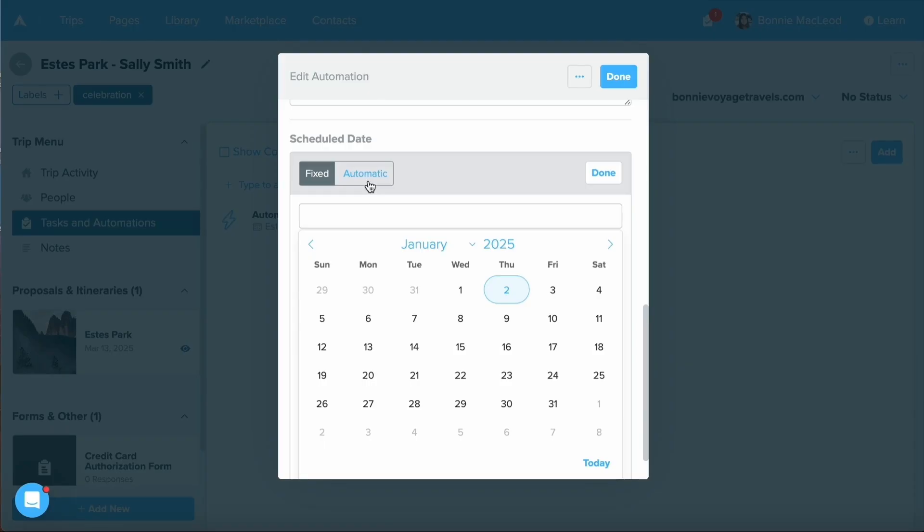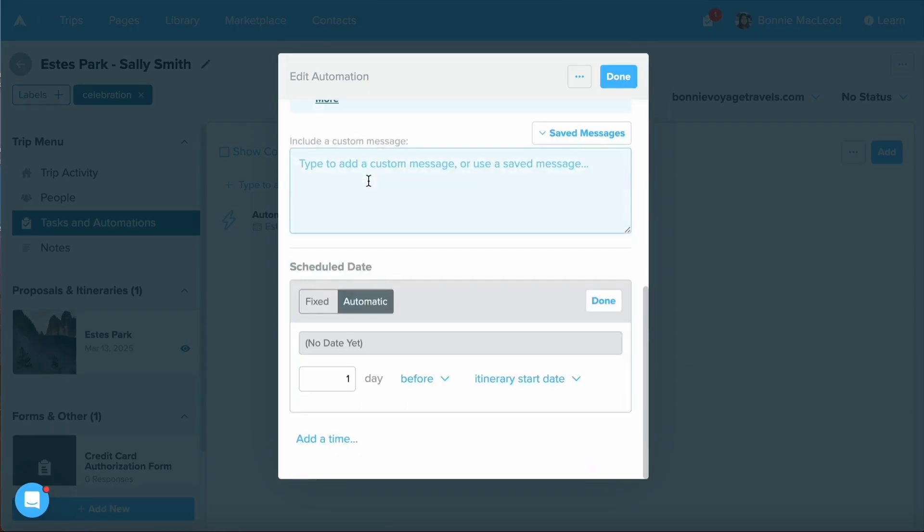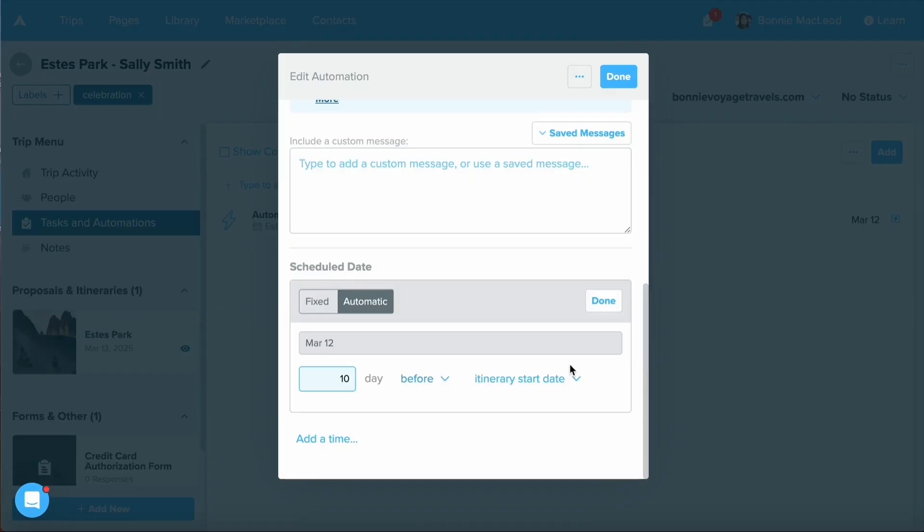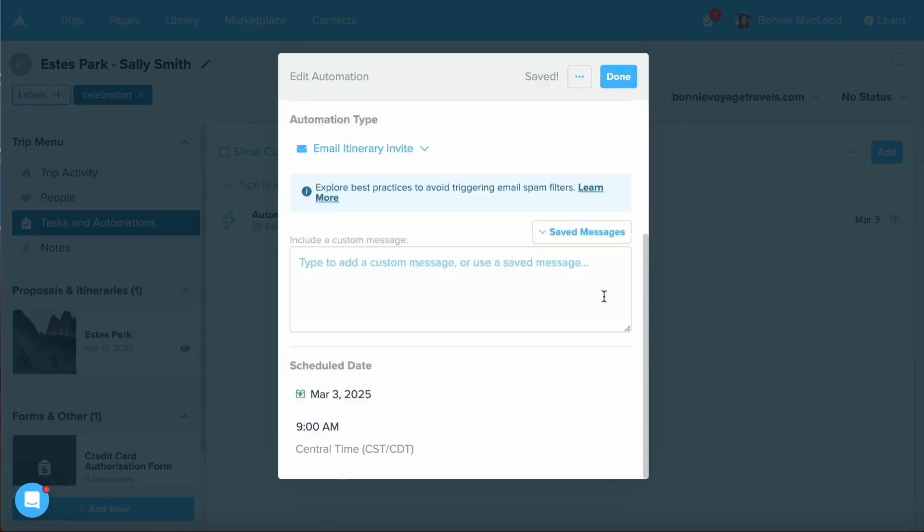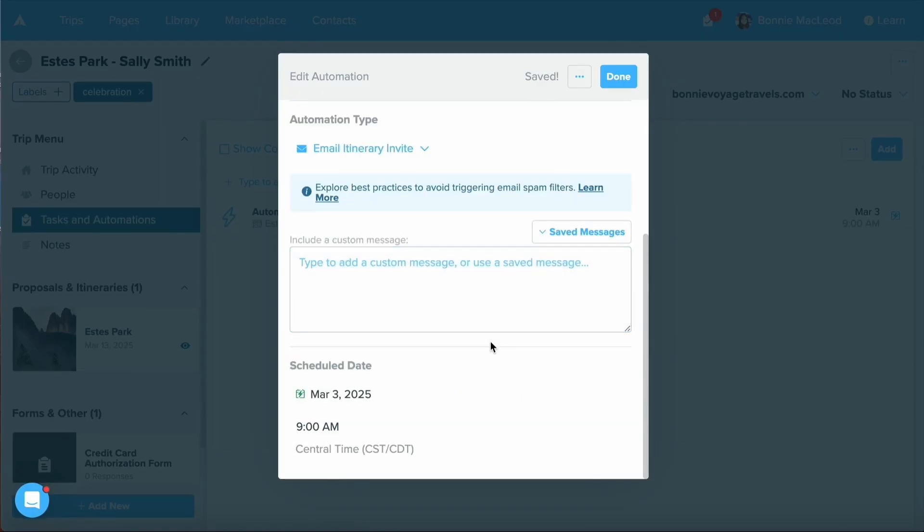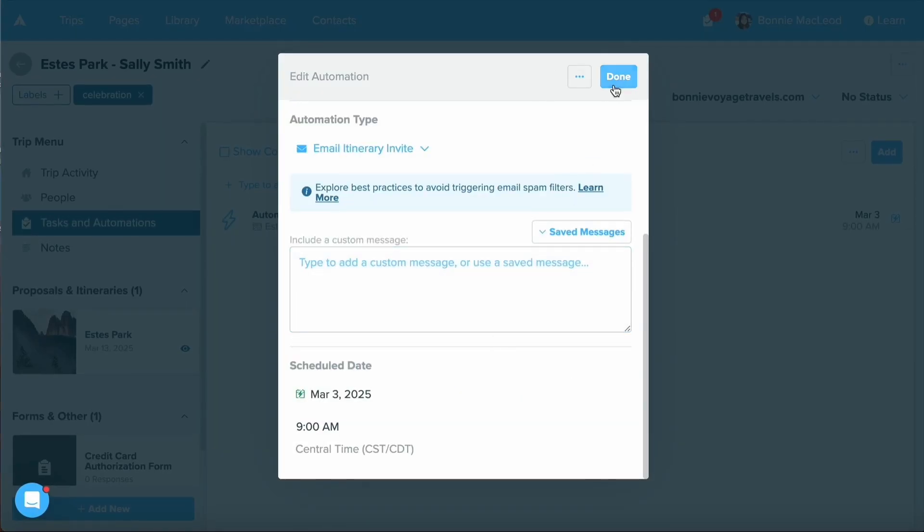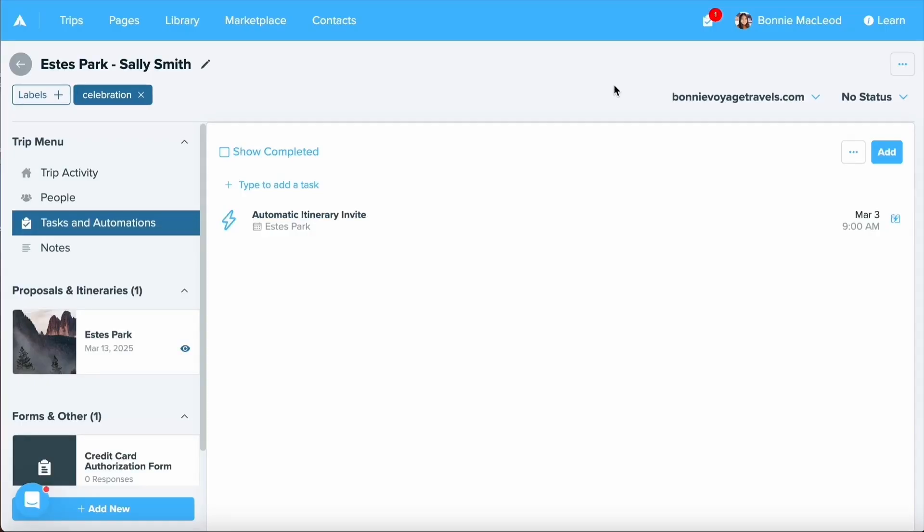You'll notice that we have an automatic due date. This is associated with the start and end dates of your itinerary or proposal. For this email itinerary invite, I want to send out 10 days before the itinerary start date. We'll add in a time and we'll go ahead and select done. Let's select done one more time to save that.